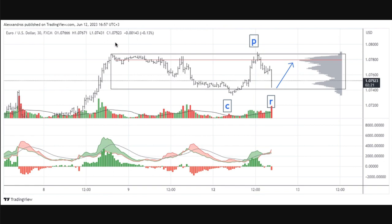You can make an argument for going long euros — I totally get the analysis — but I also understand the analysis for going short euros. When you get a situation like that, we can both be right or both be wrong. We can both be right in the sense that the market is confused about direction, and what tends to happen is you get ranging prices — so someone can get short, make some money; someone can get long, make some money.